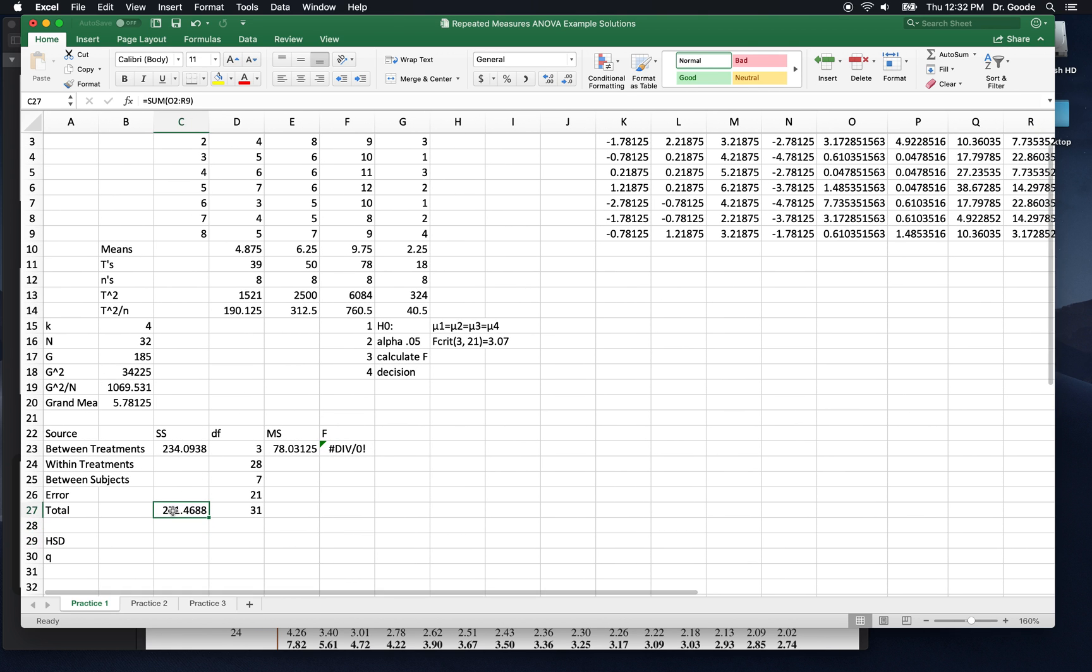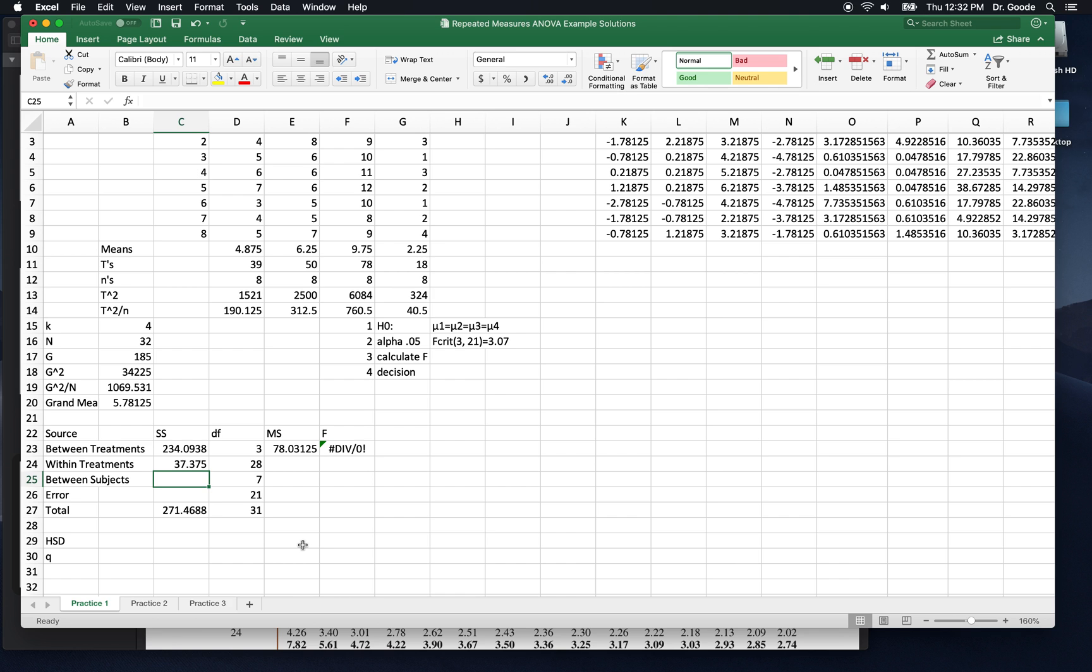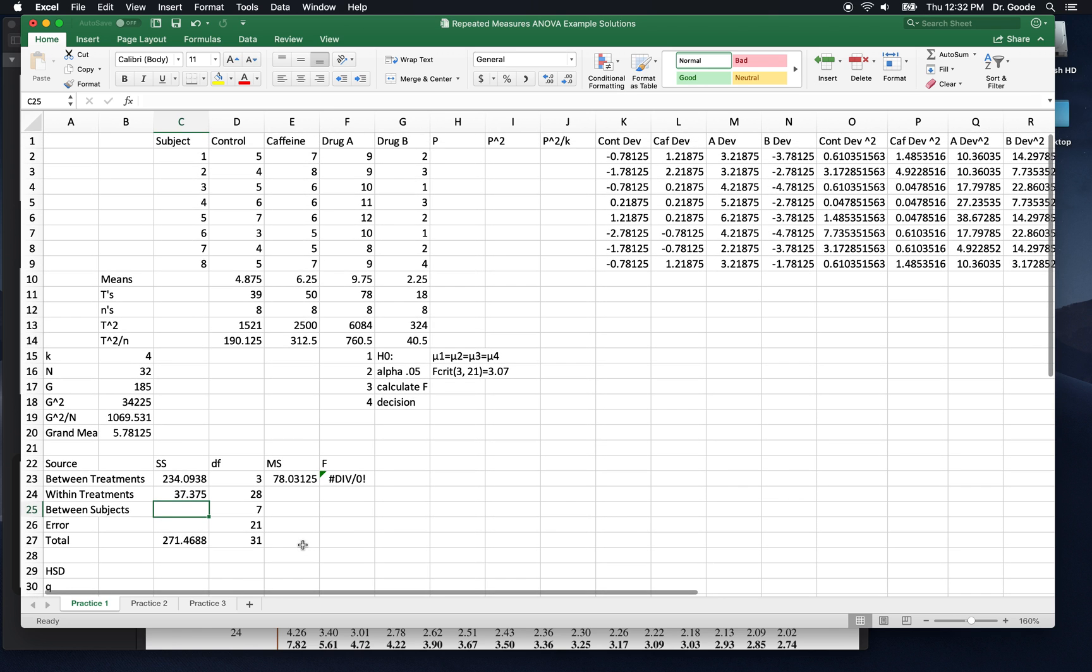Now we can get within treatments, which is total sum of squares minus between treatments sums of squares. That's the way it's going to look on the test too. So make sure you can do this.